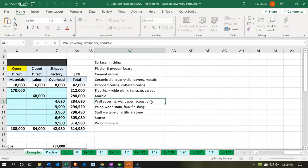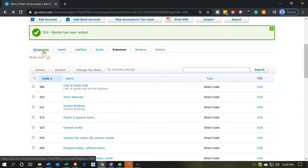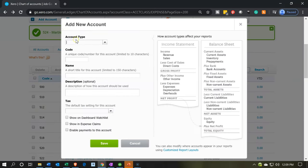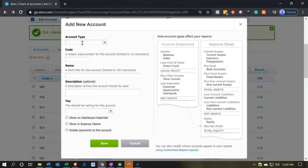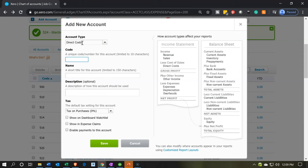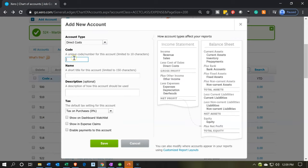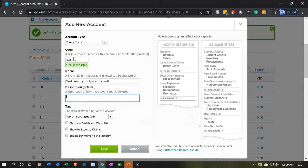Next is 'Wall Covering,' which includes things like wallpaper. Adding a new account — direct costs, code 526. There we have the wall covering. Let's add that one.